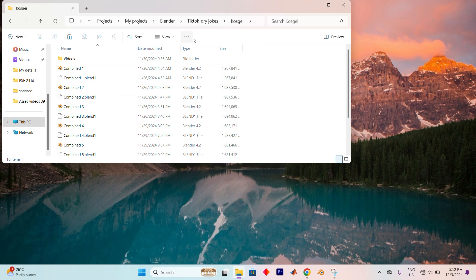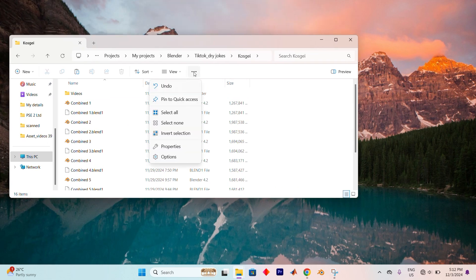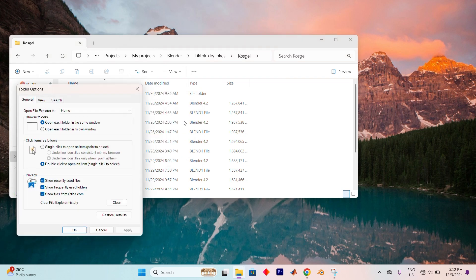On the top, you'll spot a small three dotted icon. This is where you'll find additional options, so go ahead and click on it. A menu will appear and from here select the Options button.